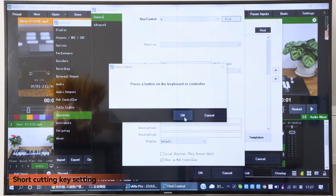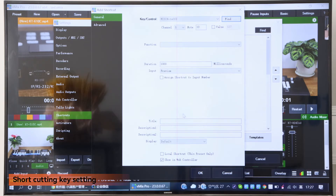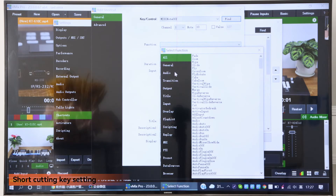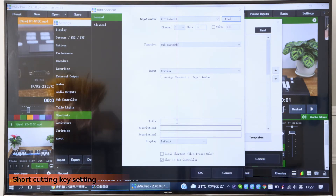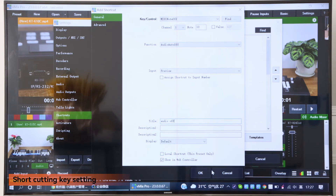For example, press F1. Choose the function that you want to assign a shortcut key to, such as audio off, and type some remarks here. Then press OK.